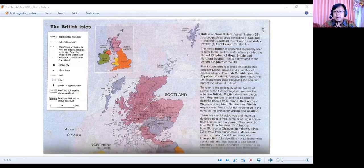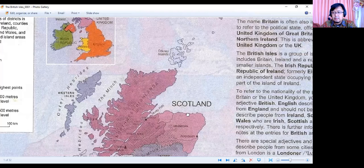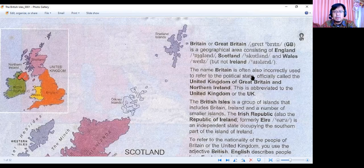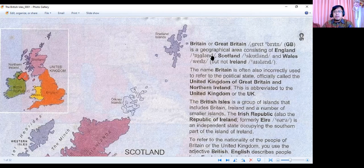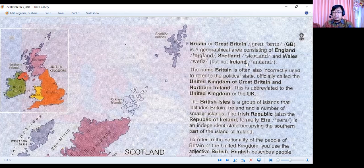So Britain is different from UK. The British Isles is a group of islands that includes Britain, Ireland, and a number of smaller islands. The Irish Republic, also the Republic of Ireland, formerly Eire, is an independent state occupying the southern part of the island of Ireland. Meanwhile, the area of Northern Ireland belongs to the UK. To refer to the nationality of the people of Britain or the United Kingdom, you use the adjective British.